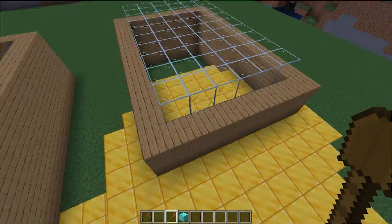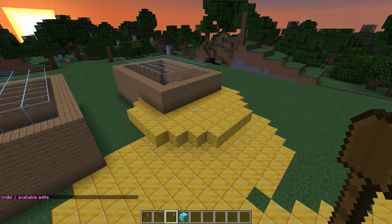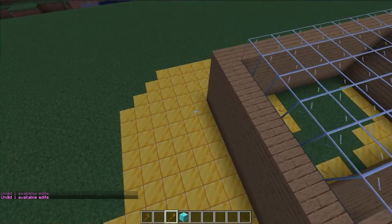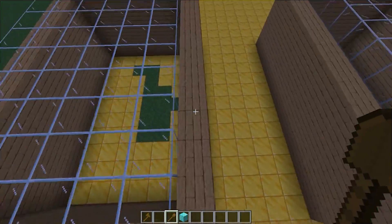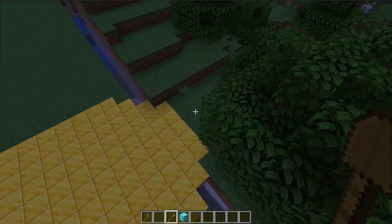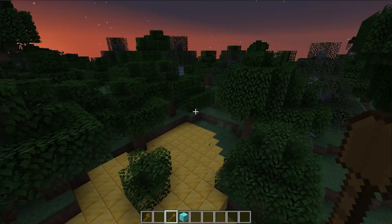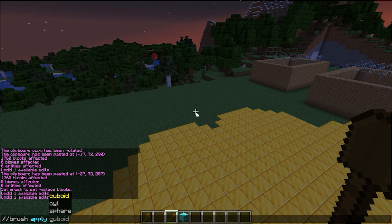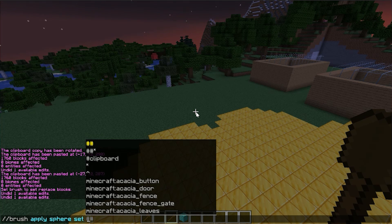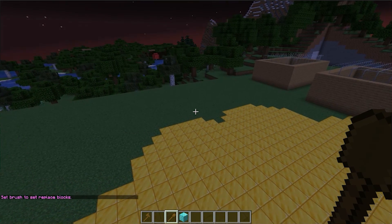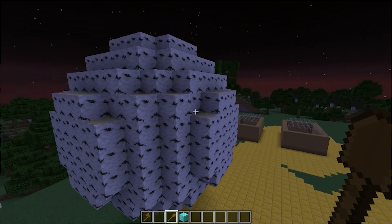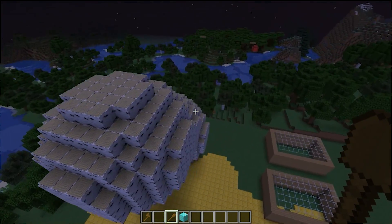We had to //undo a couple of times to clean up, but the cylinder brush replaces blocks even directly under structures as you paint around them. For the sphere brush, do //brush apply sphere set birch_log — right-clicking now places a sphere of birch logs. You can create a massive tree trunk this way, adding leaves later. The brush tool is incredibly powerful for sculpting terrain or organic builds quickly.